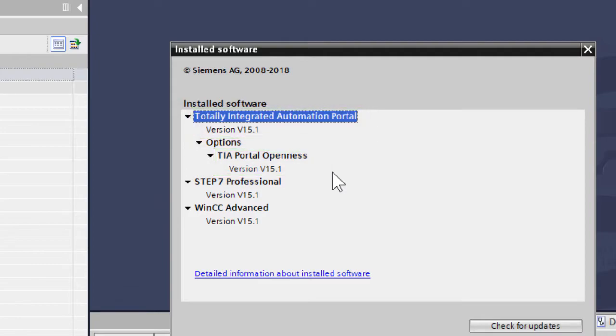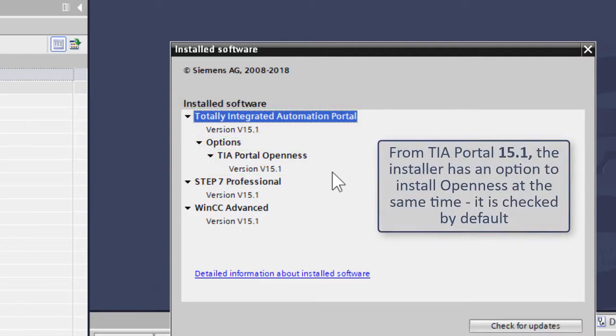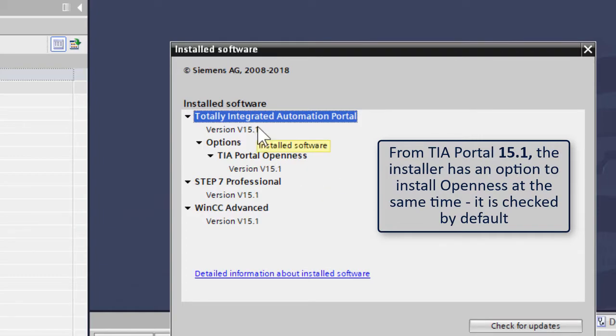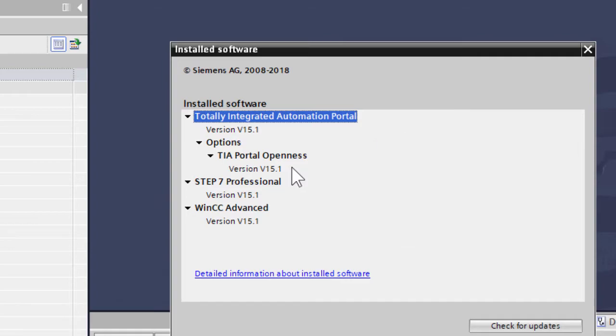And the 15.1 installer has a checkbox to install TIA Openness and it's checked by default. Yes. So most people who've got 15.1 will have 15.1 Openness, probably. That's the case. Still worth checking, but it's likely.